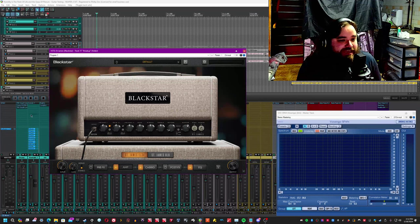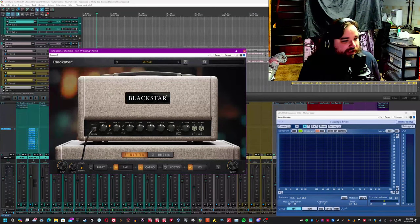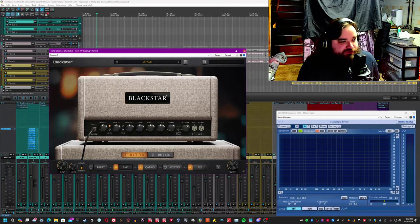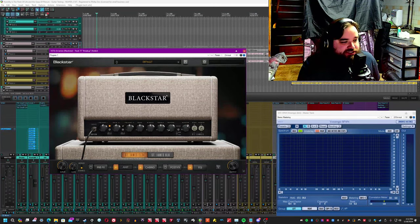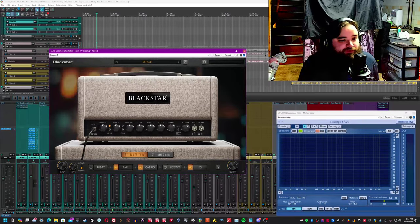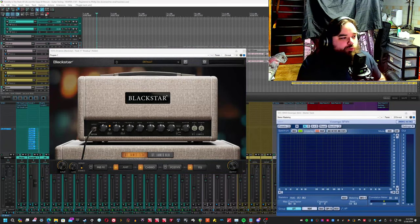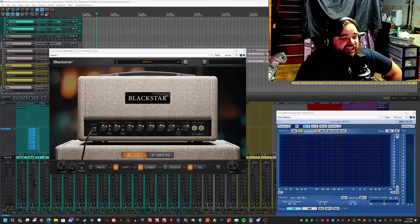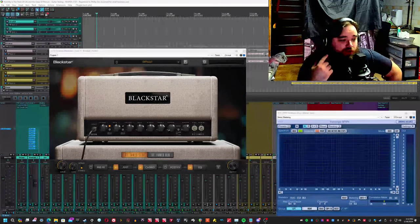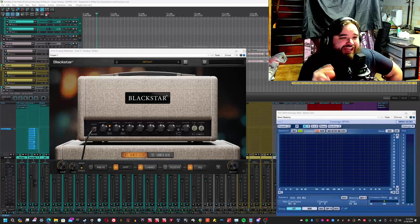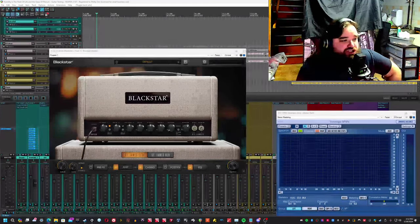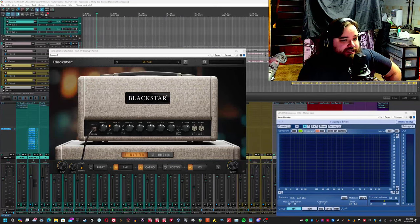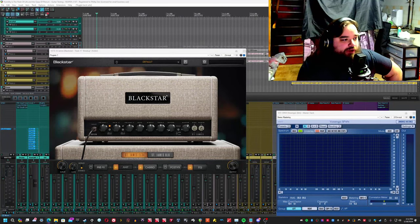It comes in the EL34 variety and the 6L6 variety, which as I'm sure you guitar guys know are just variations of tubes. We're going to take a look at and lovingly go through bit by bit every function in this amp sim.